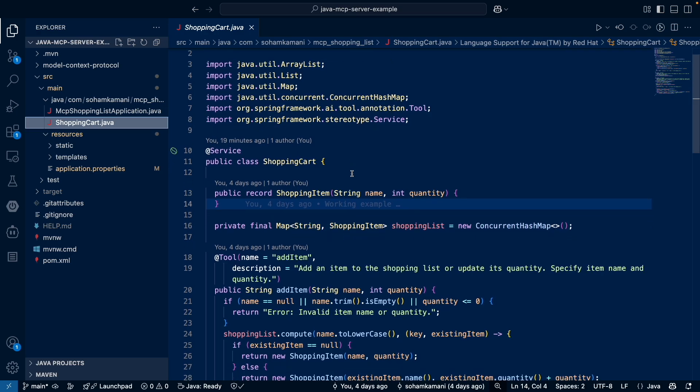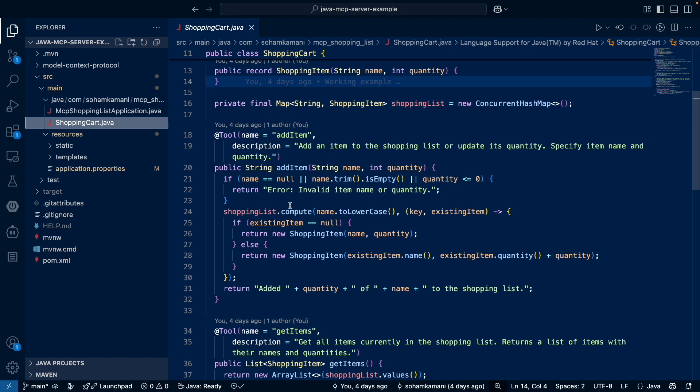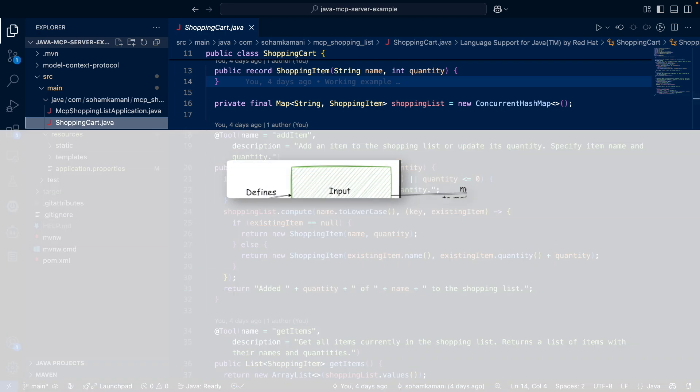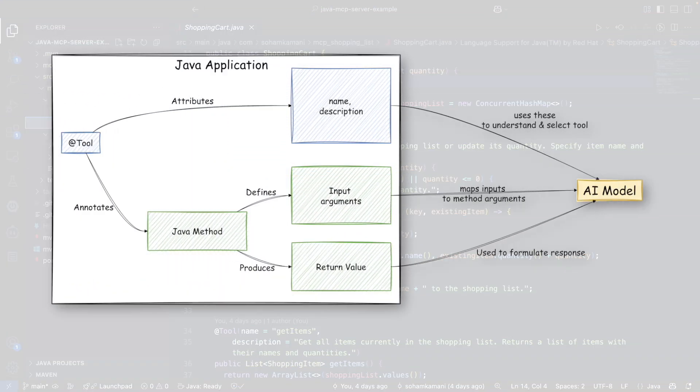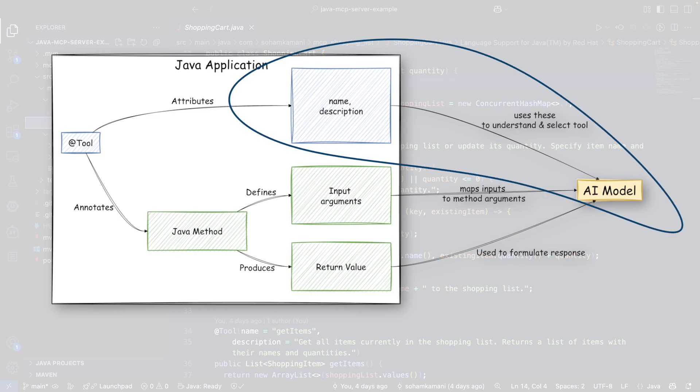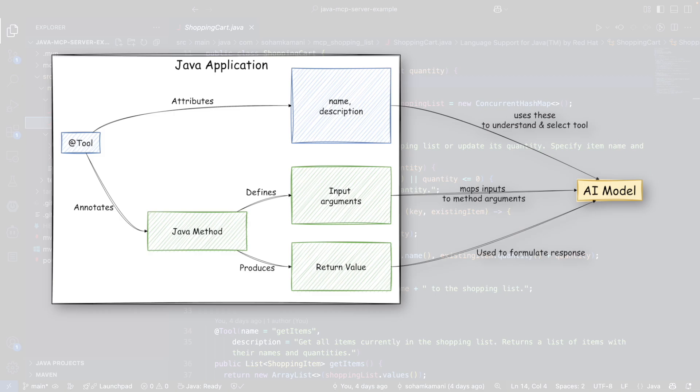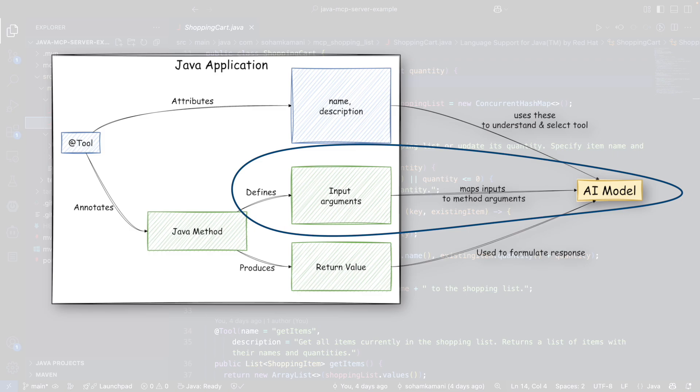So now how does the AI or our MCP client know about the methods that are available in our MCP server? Well, this is done through the tool annotation. In this annotation, we will add a name and a description. These parameters are very important. The description is basically the text given to our AI model for it to determine whether it needs to use the tool or not. So this value should completely describe what the functionality of this method is. The input parameter names are also important because Spring AI typically uses these exact names to map the inputs that the AI extracts from the user's request to the tool's arguments.